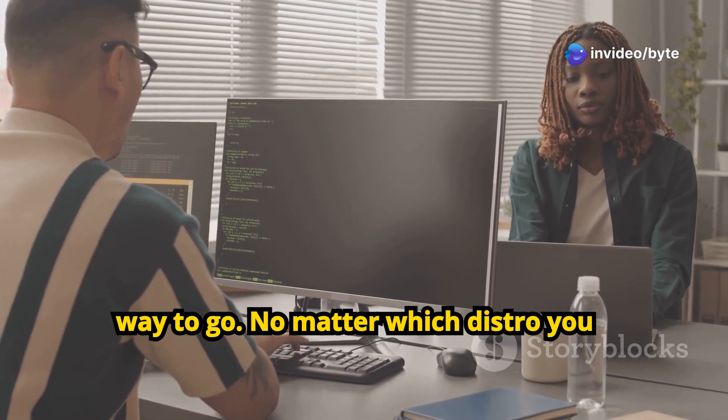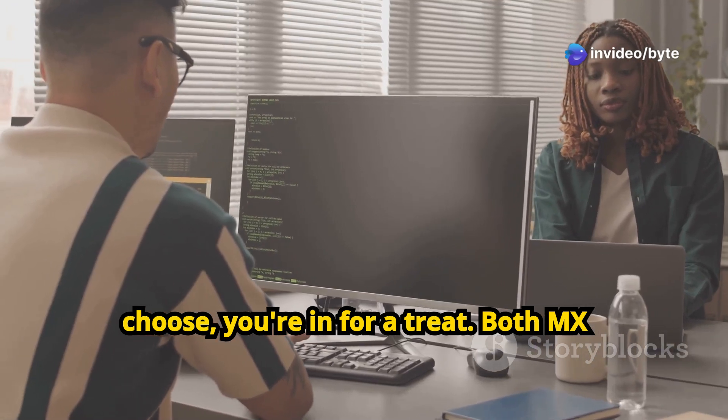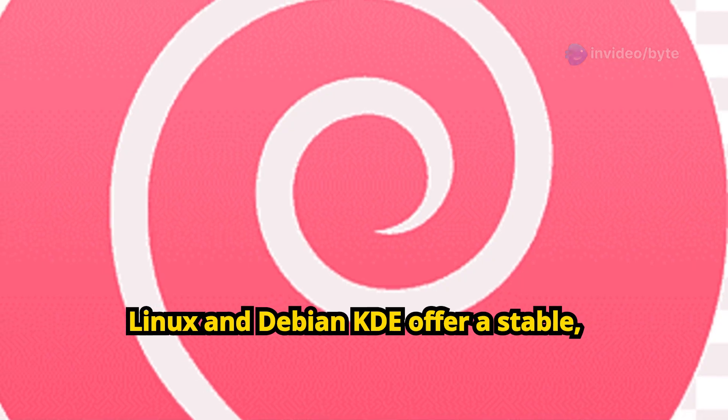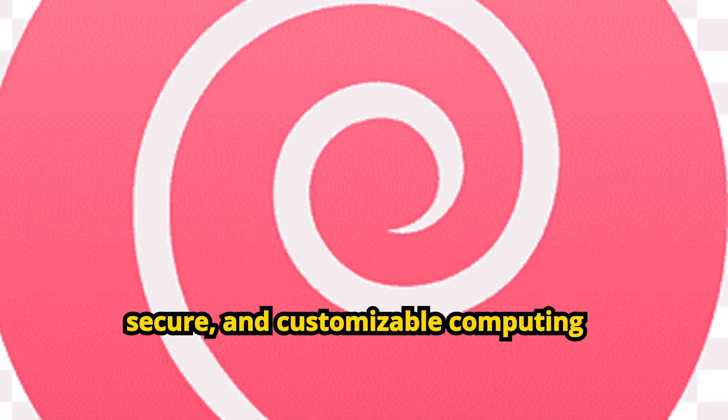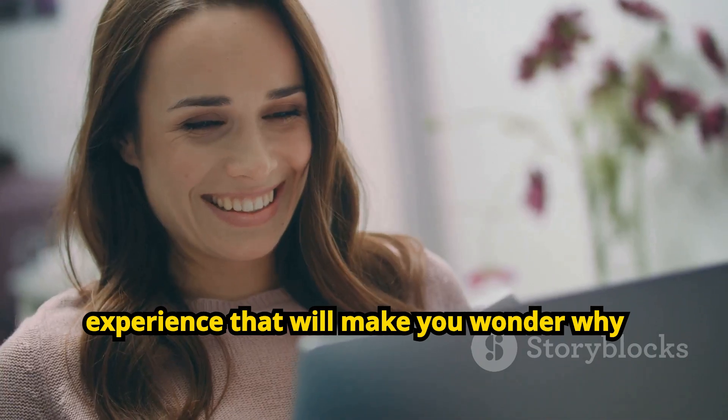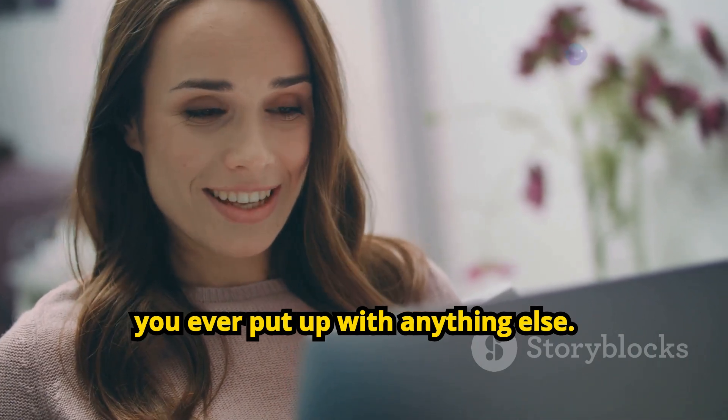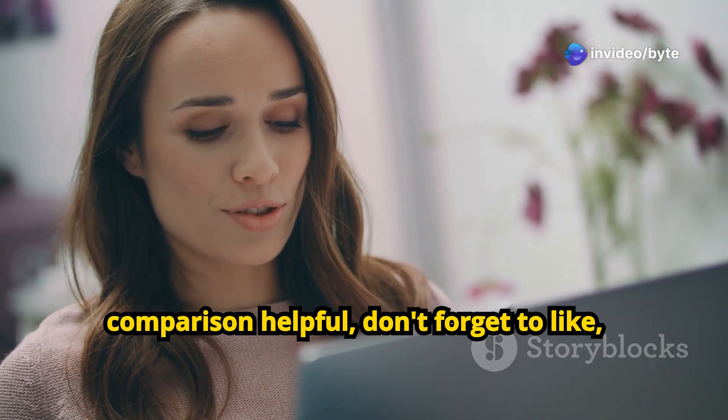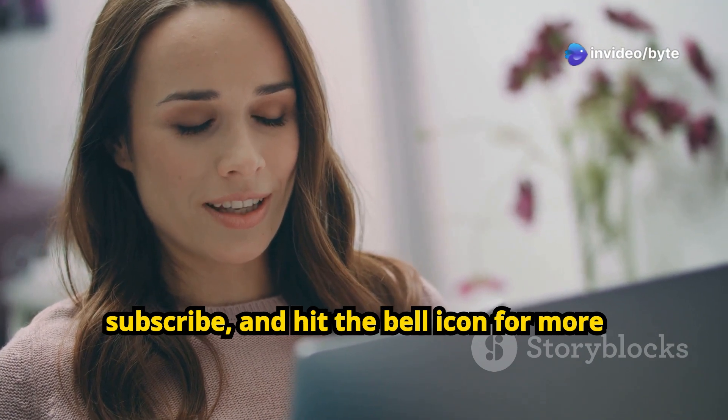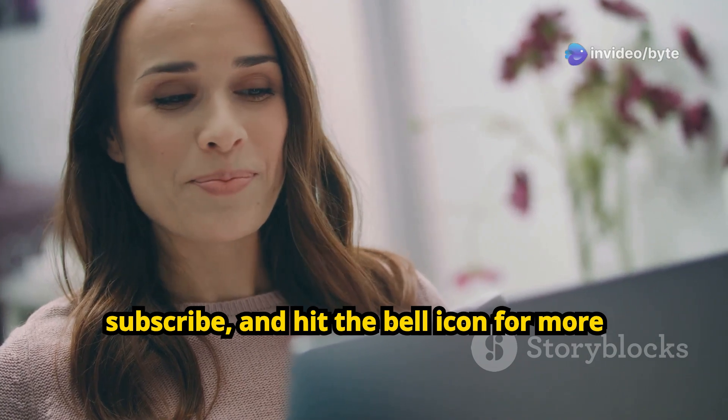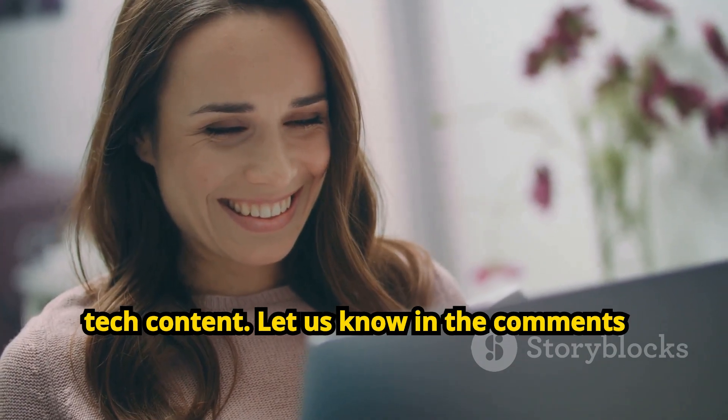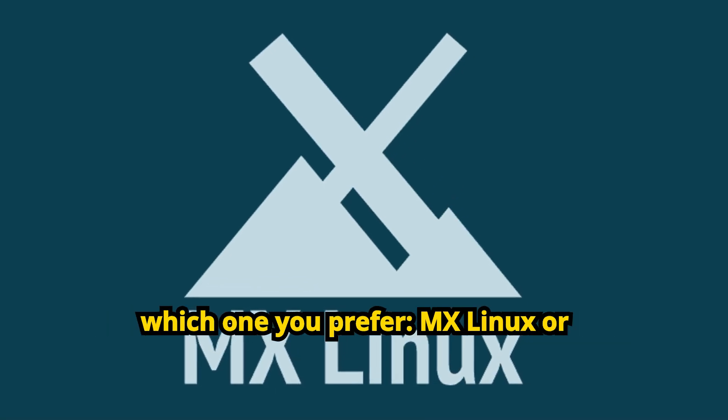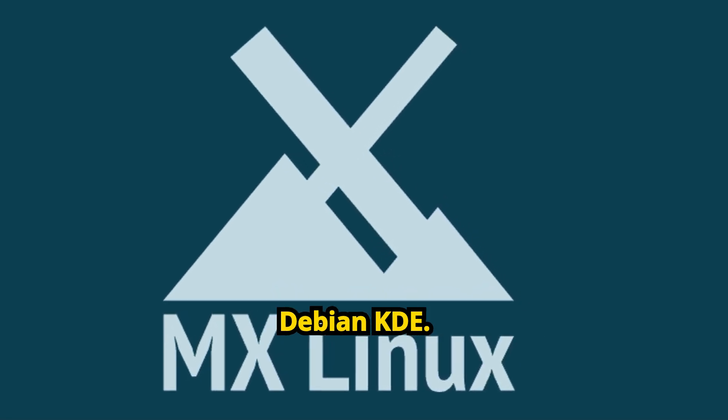No matter which distro you choose, you're in for a treat. Both MX Linux and Debian KDE offer a stable, secure, and customizable computing experience that will make you wonder why you ever put up with anything else. Thanks for watching. If you found this comparison helpful, don't forget to like, subscribe, and hit the bell icon for more tech content. Let us know in the comments which one you prefer, MX Linux or Debian KDE.